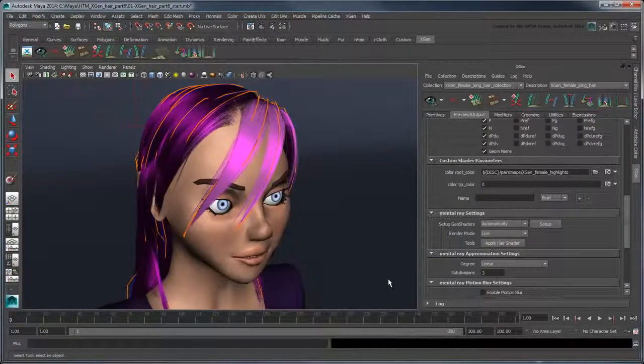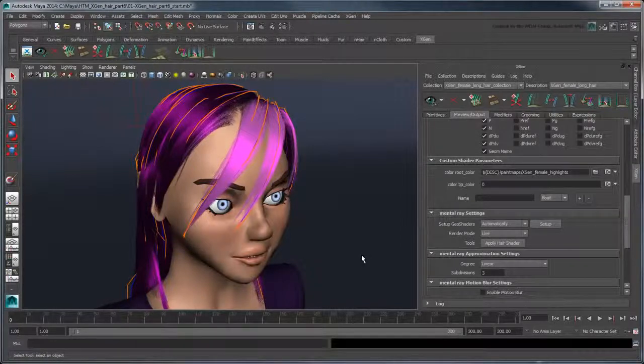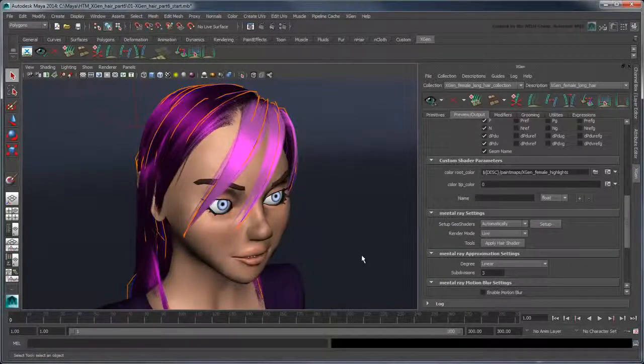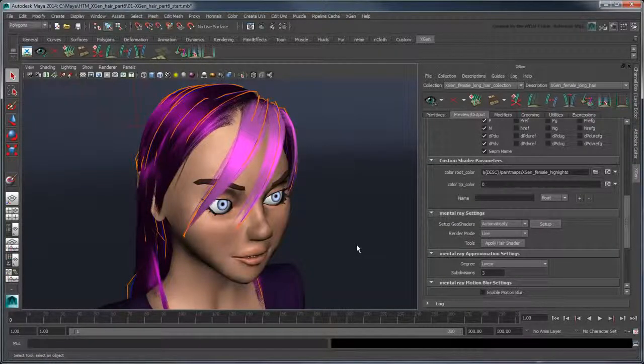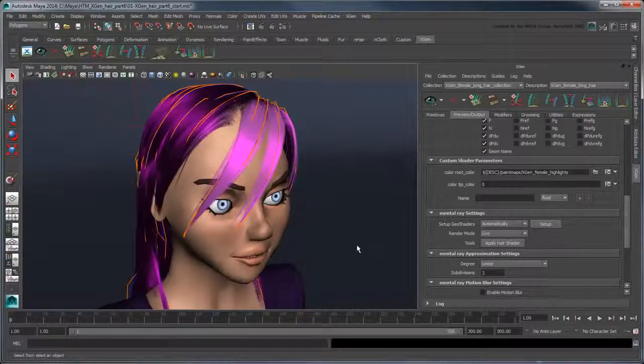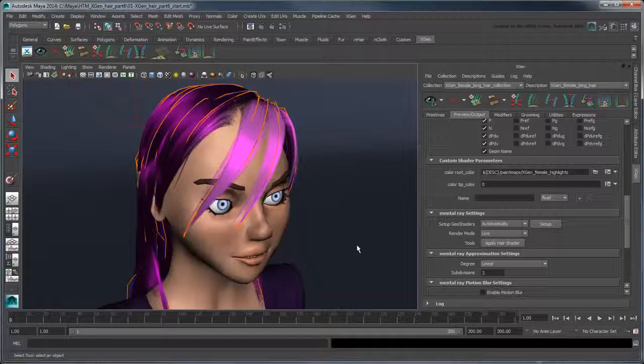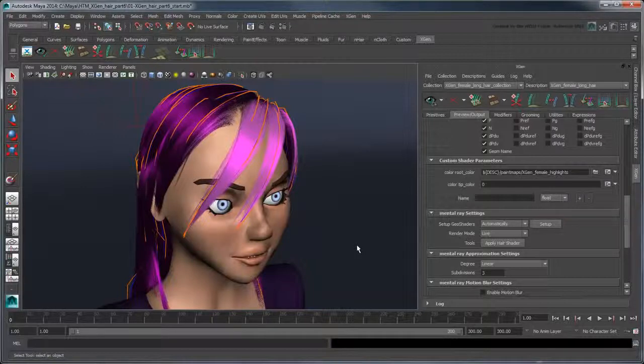Lastly, let's render the animated hair created in the previous movie. For this, you'll use Batch Rendering, which uses a dedicated renderer, in our case Mental Ray, to create a rendered image of each frame in your timeline.